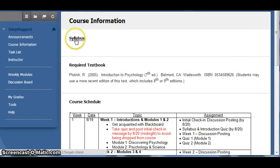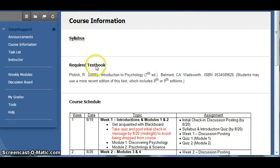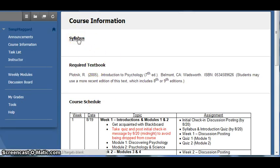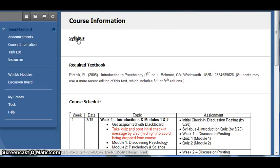This area contains a link to the syllabus, information on the required textbook for the course, and an overview of the course schedule. Clicking on the syllabus will open up the syllabus in PDF format, which you can then view or download to your computer. I would highly recommend downloading this document and reviewing it many times before the course starts.